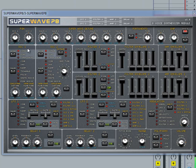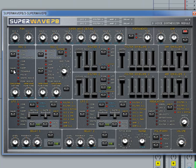To make a wind or wave effect using SuperWave P8, start by selecting the white noise oscillator. Next, increase the attack on amp envelope 1.